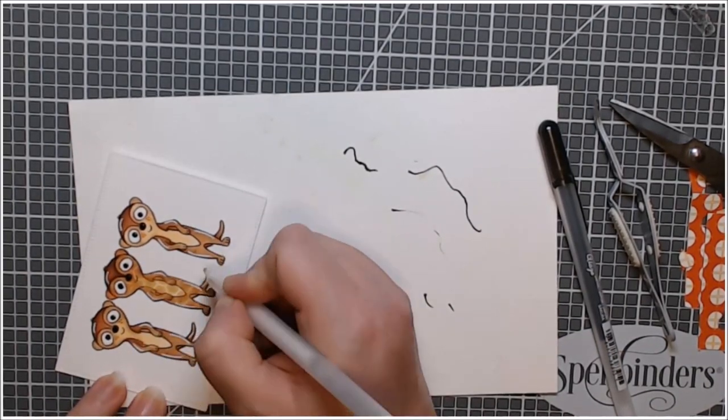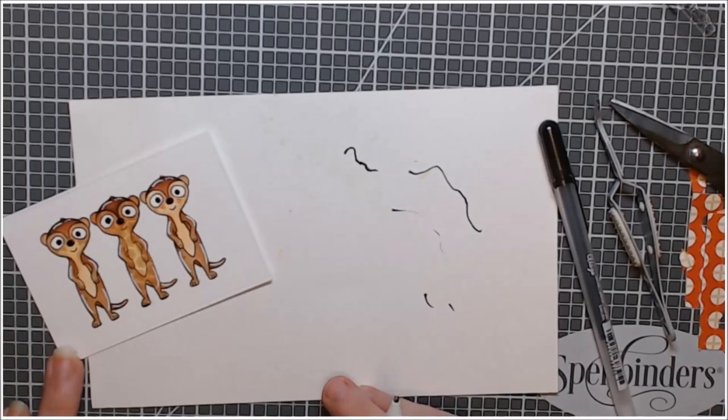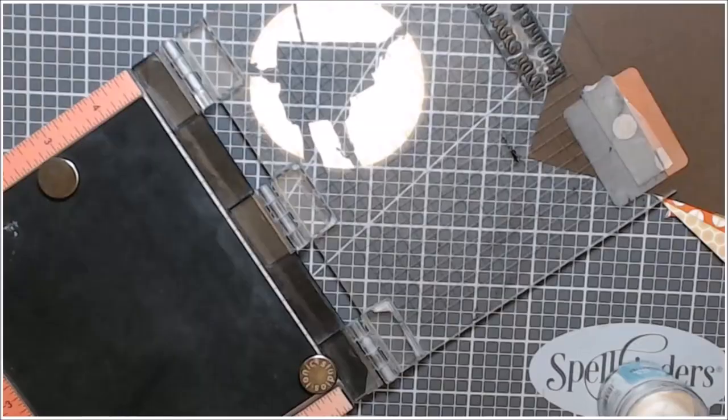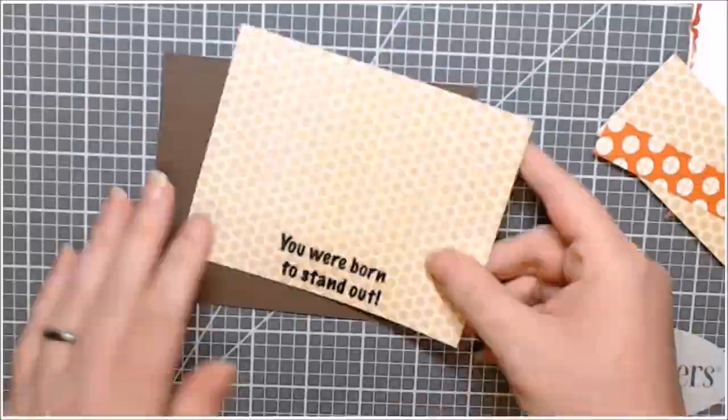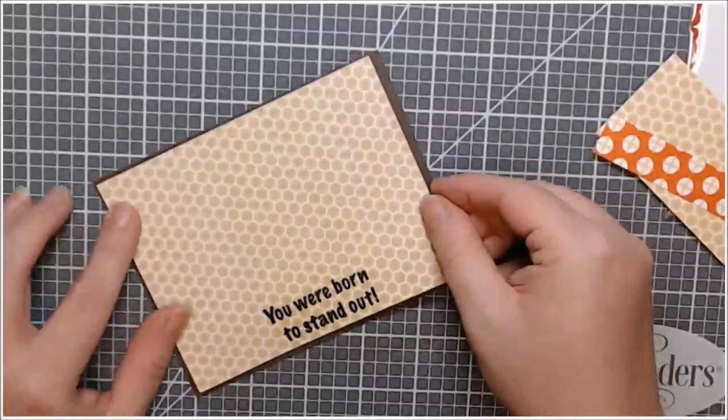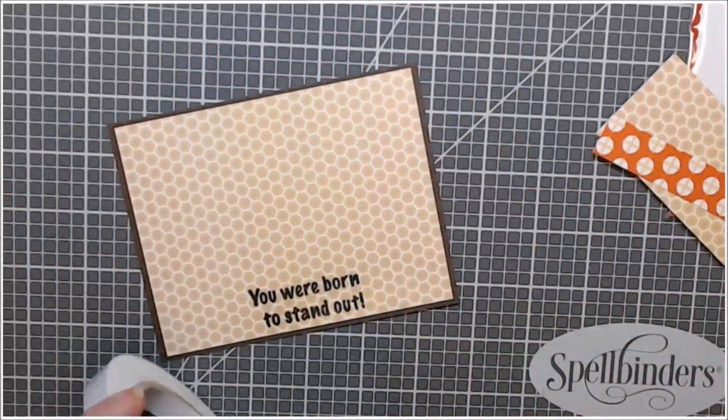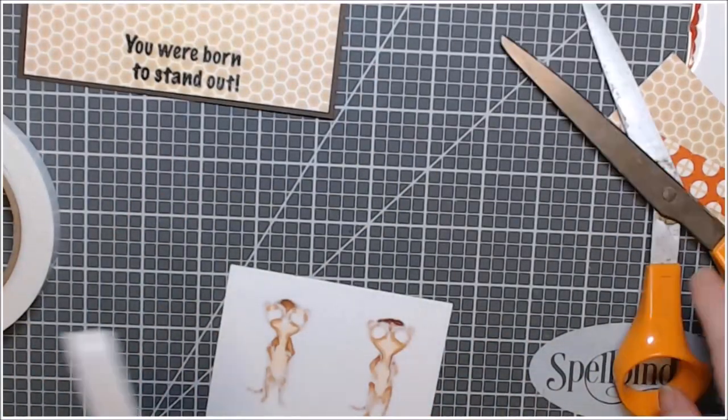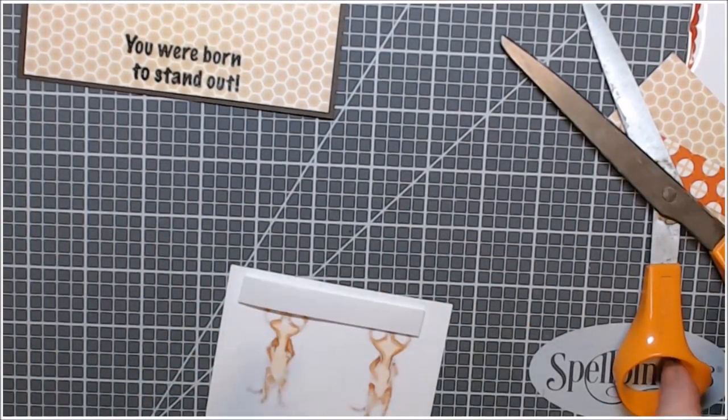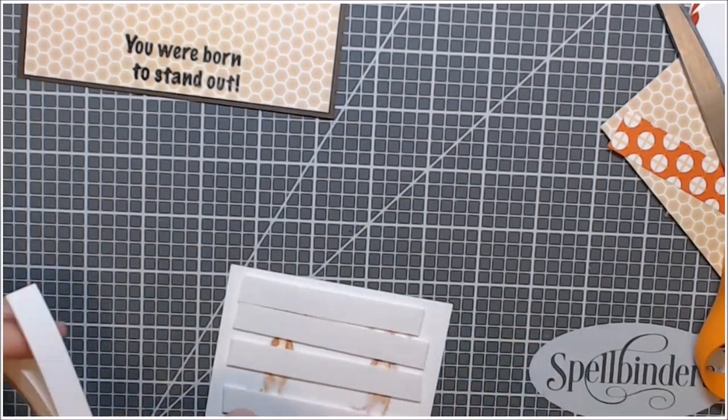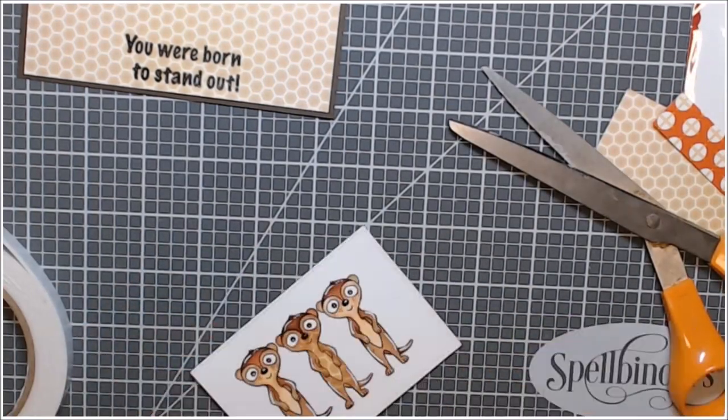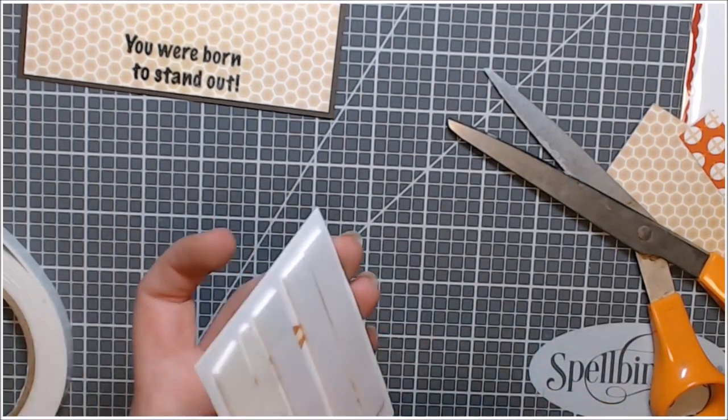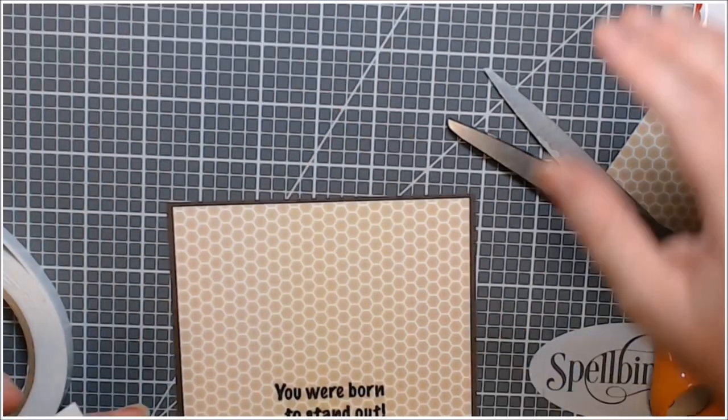So I chose to stamp the you were born to stand out in black ink. And then I did heat emboss it so that it did come right off that patterned paper, which is the same patterned paper I stamped the little critter on. And I popped up this panel using some super sticky Amazon foam tape, added a little bit of clear or liquid adhesive. And that was card four.